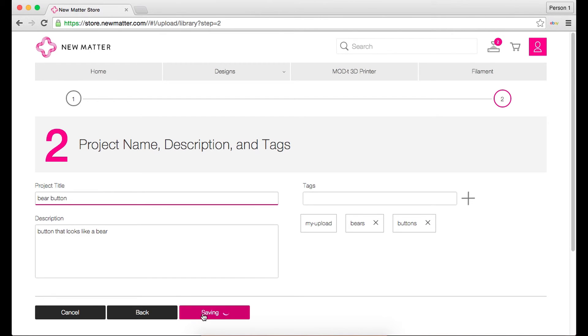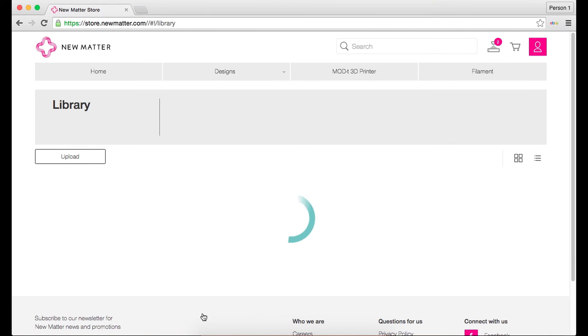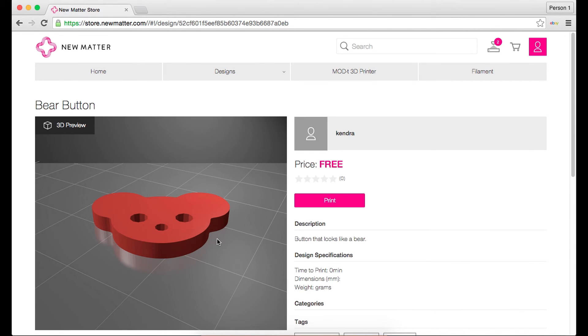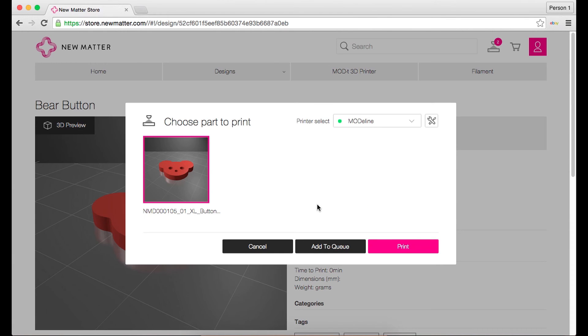Finally, click save. Your design will now appear in your library and you can print it just like any other design from the NewMatter store.